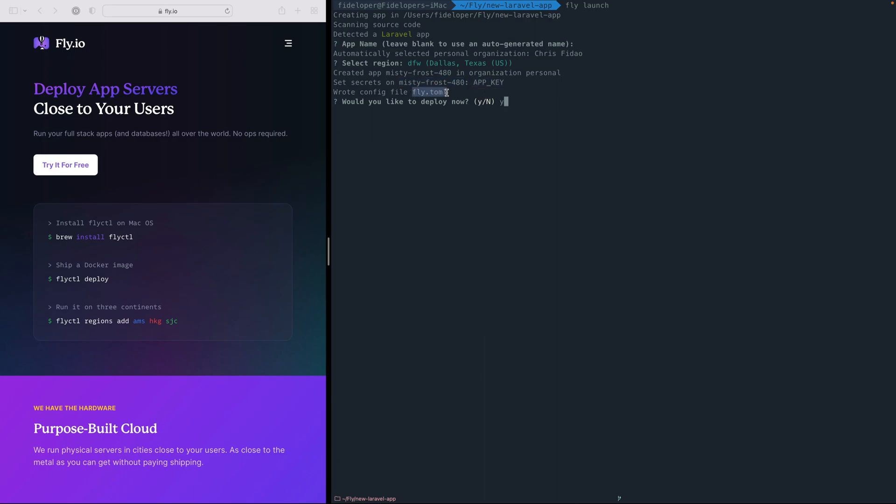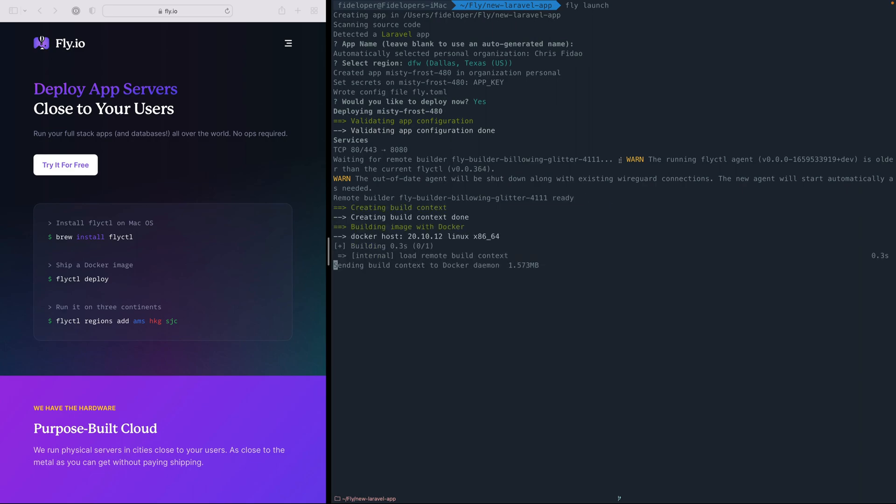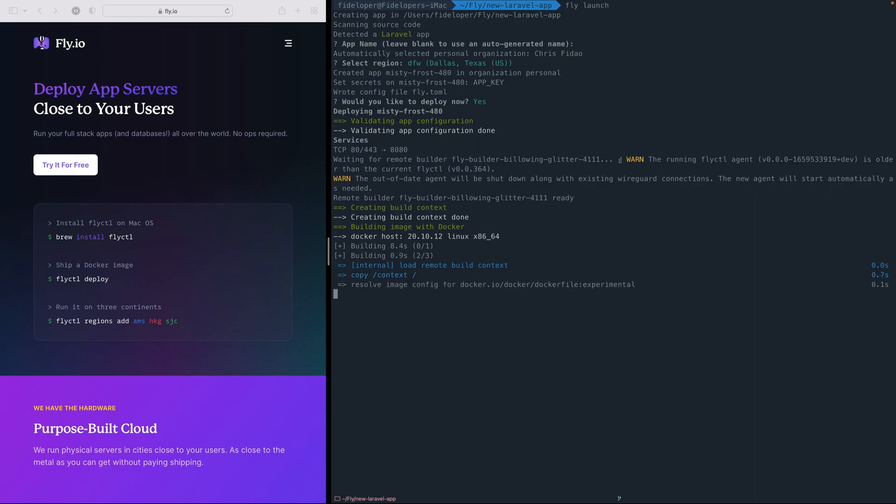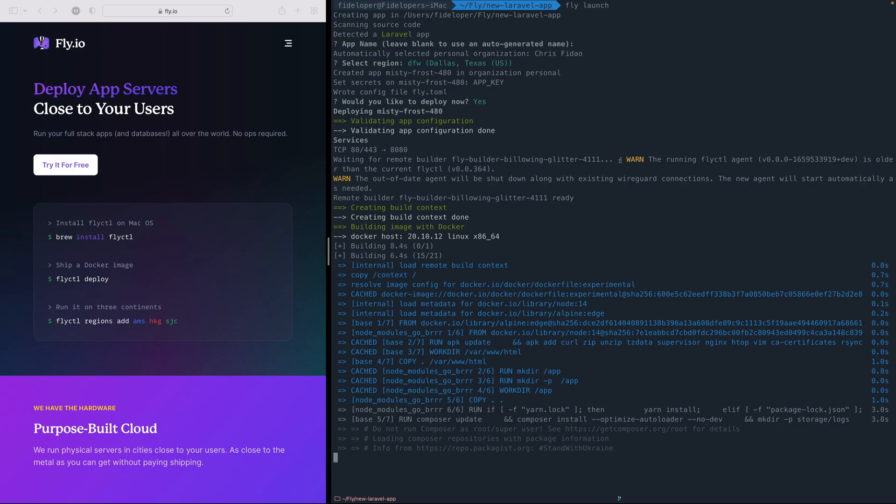It generates a fly.toml file, which has some configuration in it, and I can just go ahead and deploy immediately. And what this is going to do is to use a Docker file that it just generated for me. It's going to build a Docker image, and it's going to turn that image into a micro VM, a virtual machine that Fly runs within the DFW, the Dallas region that we selected.